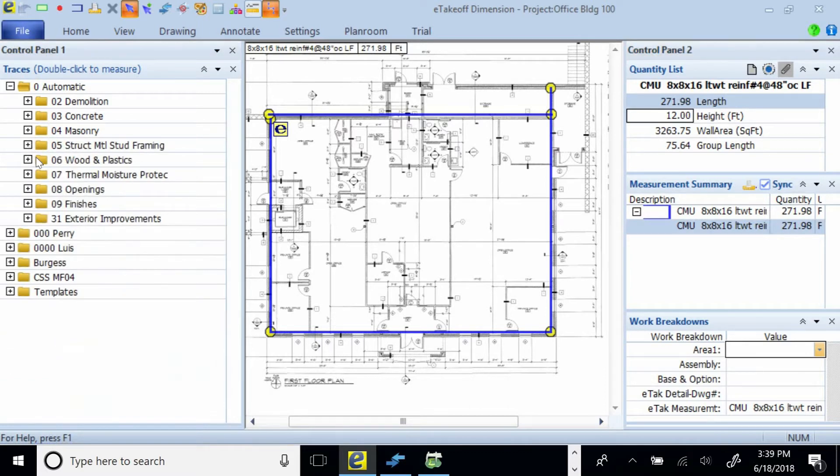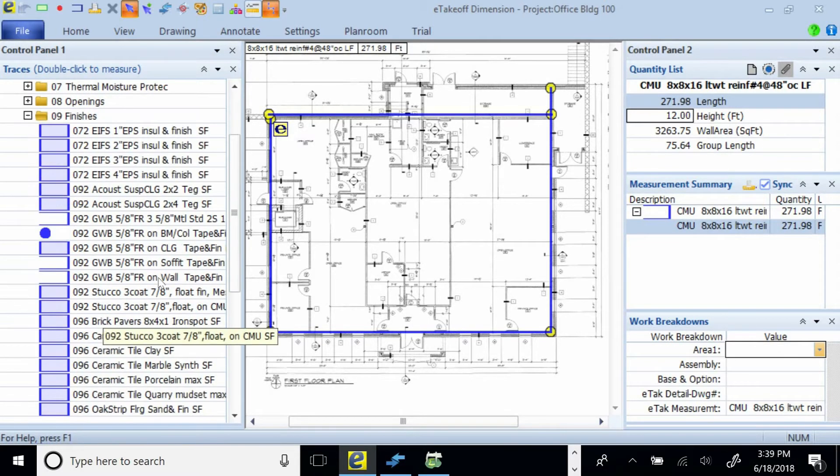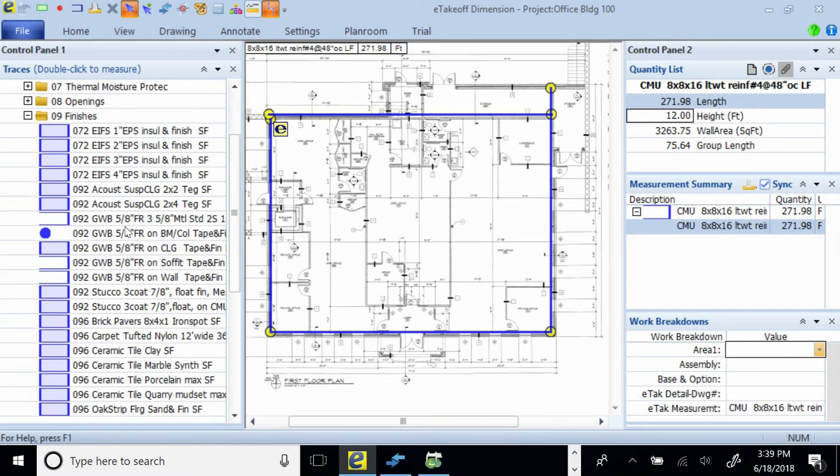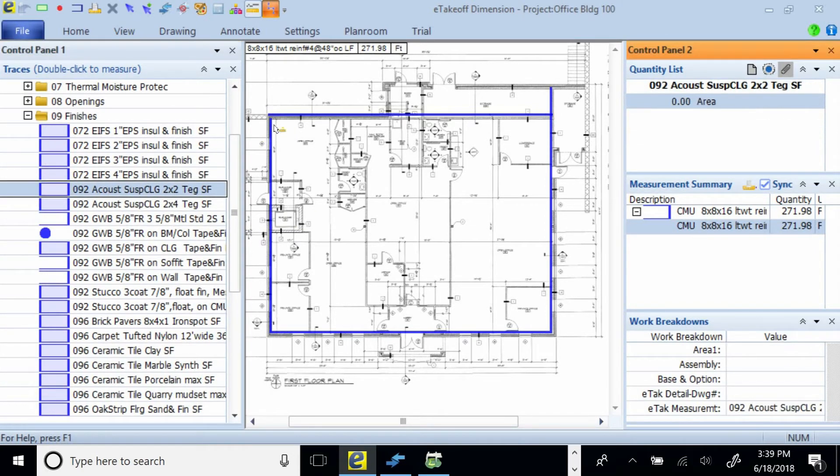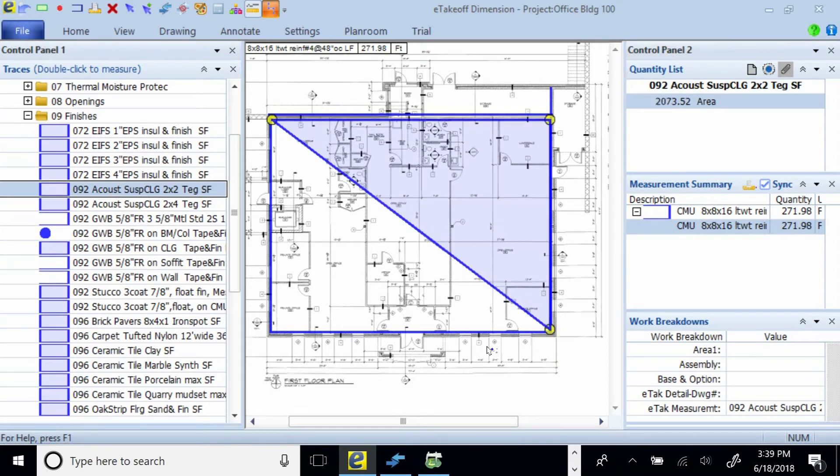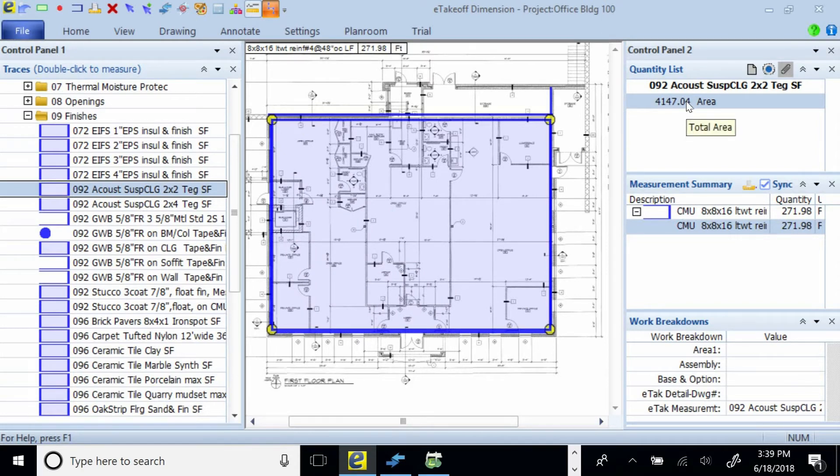When I'm done, I just continue to browse on down. And maybe I want to put a ceiling in here. And so if I go to finishes and I go get maybe an acoustical ceiling, suspended ceiling, that's two by two rectangular tile, just double click on it. And I'm just going to click on the inside of that wall. And we're dropping a ceiling right over there. And it happens to be 4,147 square feet. And we're done.